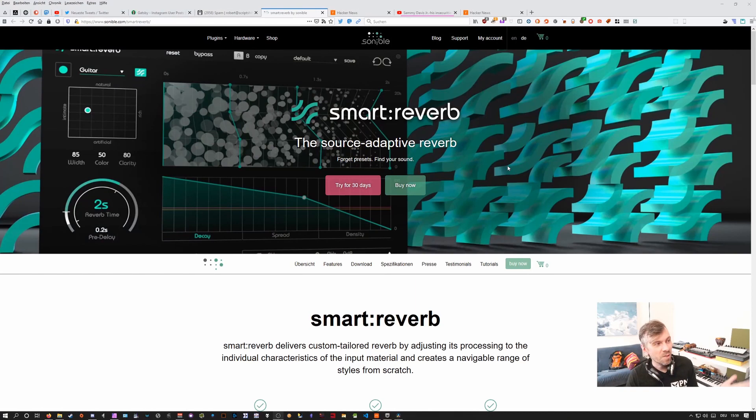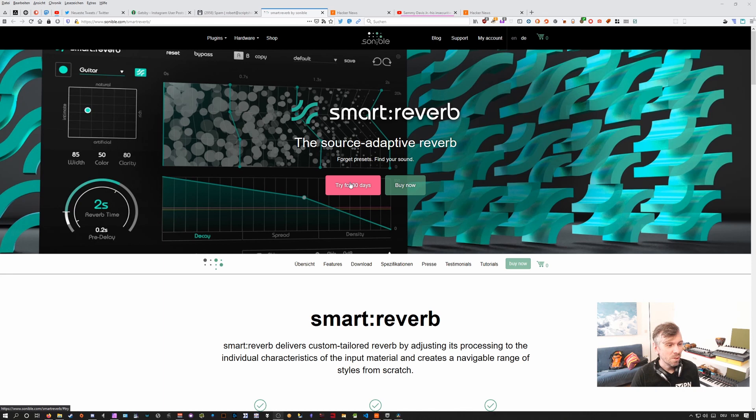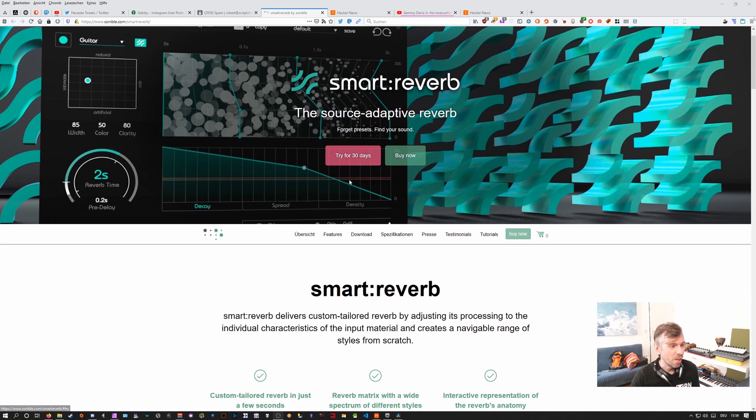This is the website here, sonable.com/smart-reverb, and you can actually download a trial version that works for 30 days. Smart Reverb delivers custom tailored reverb by adjusting its processing to the individual characteristics of the input material and creates a navigable range of styles from scratch.